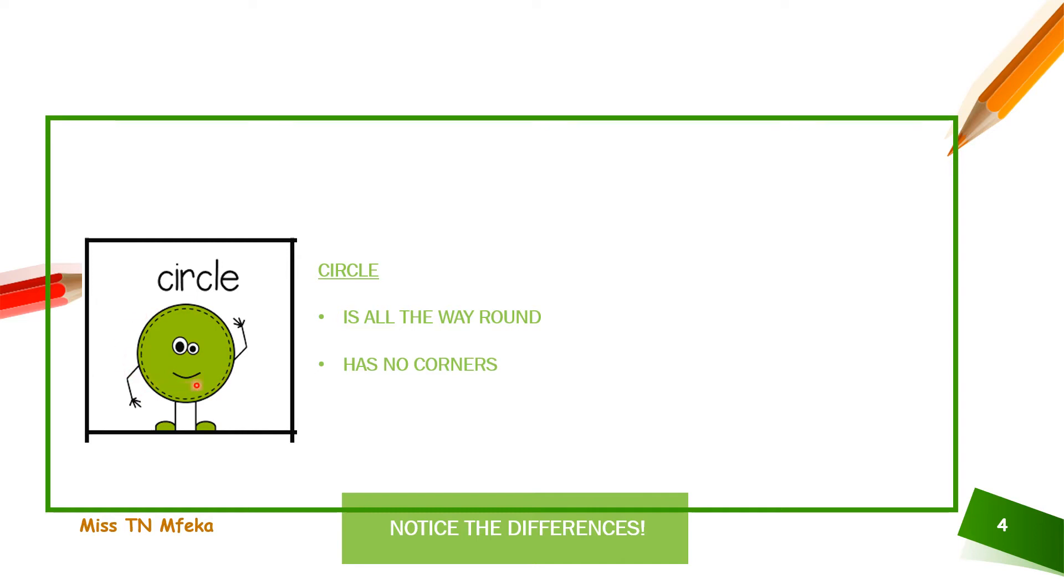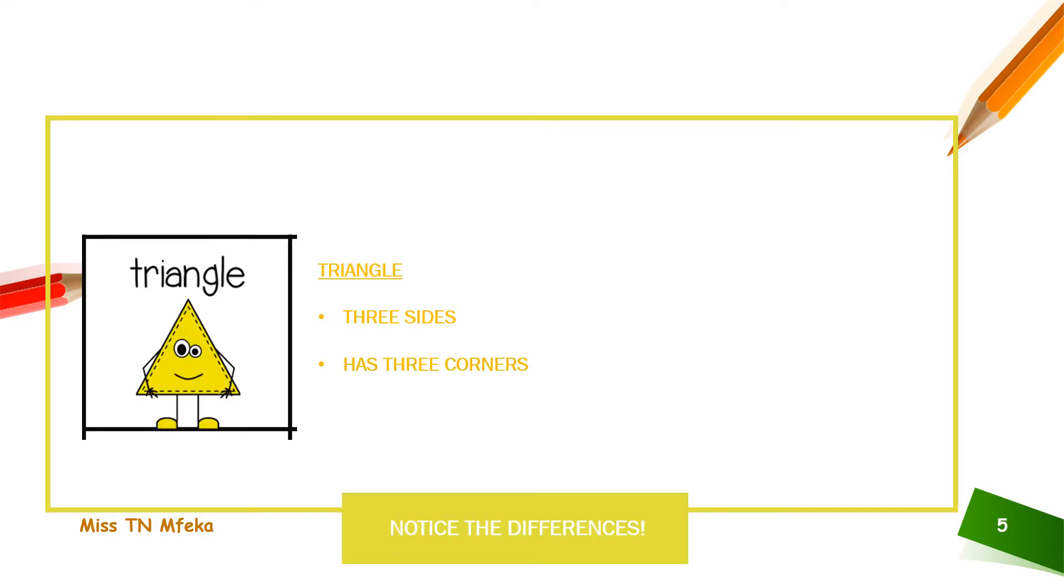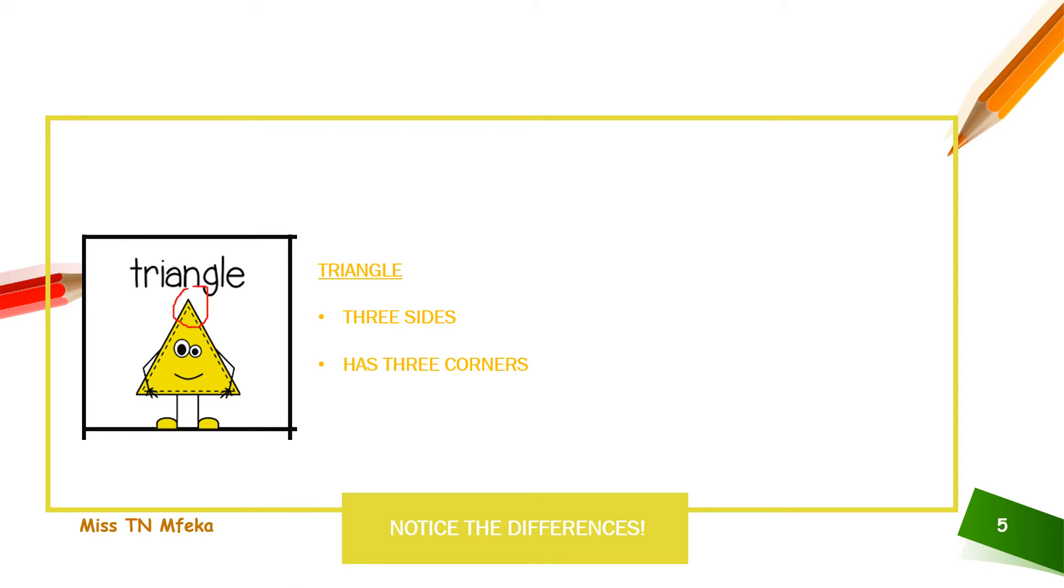It just goes all the way around. The next one is triangle. Triangle has three sides. One, two, three. Also has three corners. One, two, three.